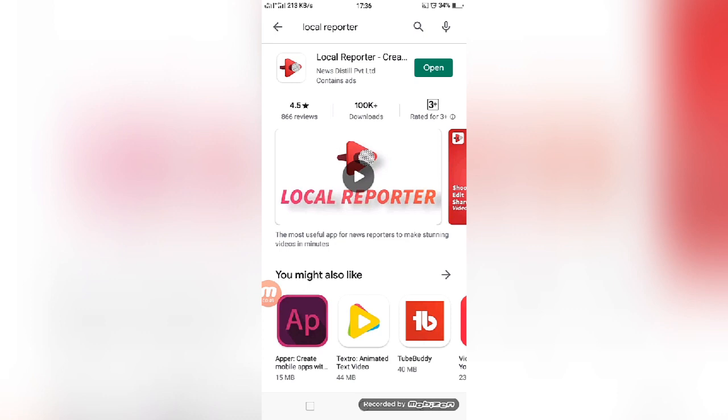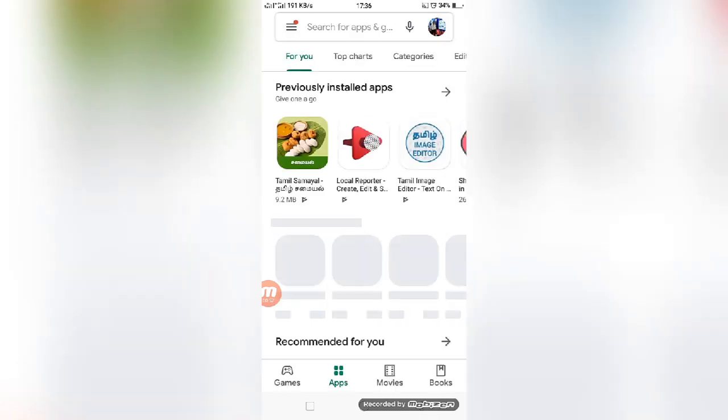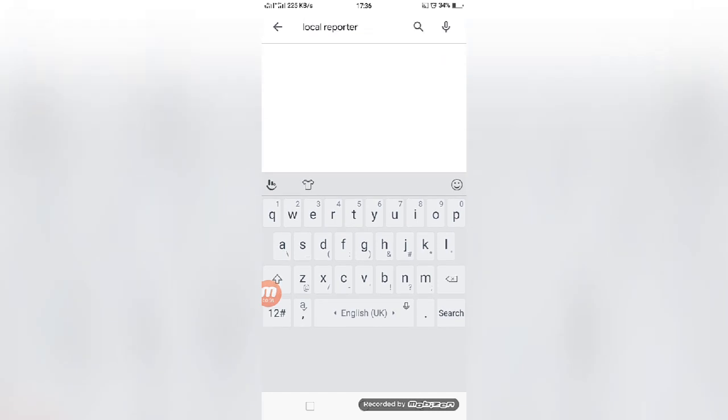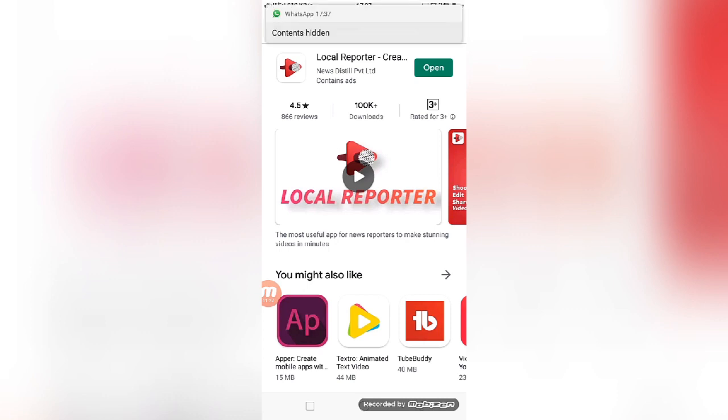You can open Play Store in your mobile. If you have a smartphone, open the Google Play Store and type Local Reporter. You can install this app which is shown on the screen. It's a very useful app if you are a creator. You can use this app to show your creativity. I have already installed the Local Reporter app on my mobile, so I will directly move on to the app section.